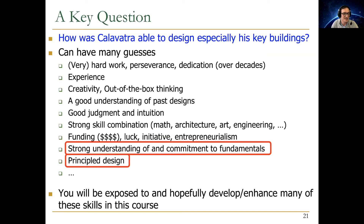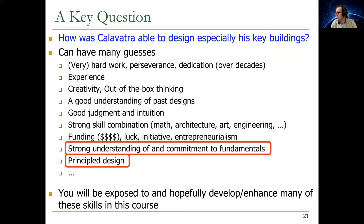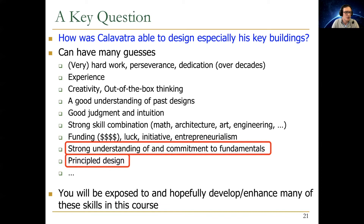We're going to focus a lot on principled design and strong understanding of fundamentals in this lecture. One example: it's usually better judgment to design your instruction set architecture such that the specification is independent of the implementation underneath. If you tie the specification to the implementation, you're reducing the freedom of how you can design the underlying microarchitecture. This is a principle for how to design an instruction set architecture.